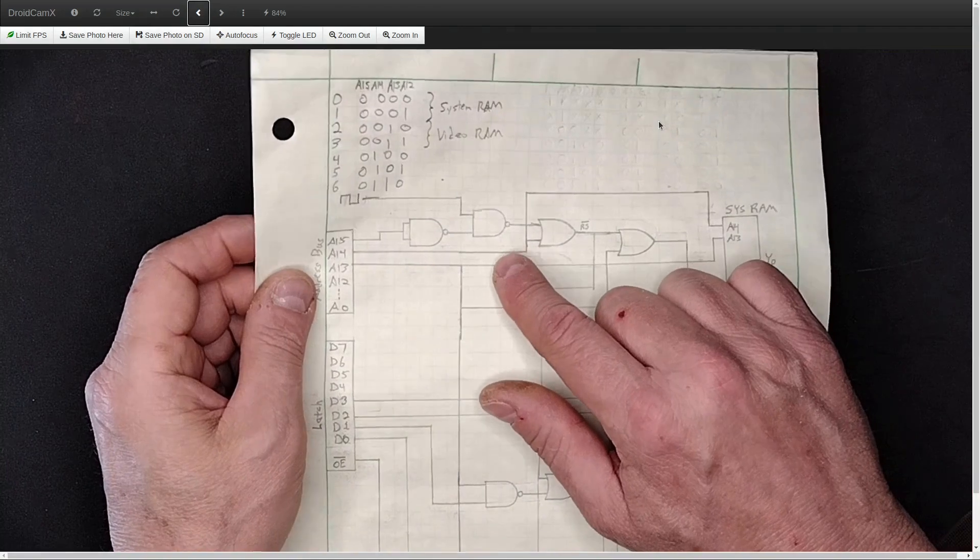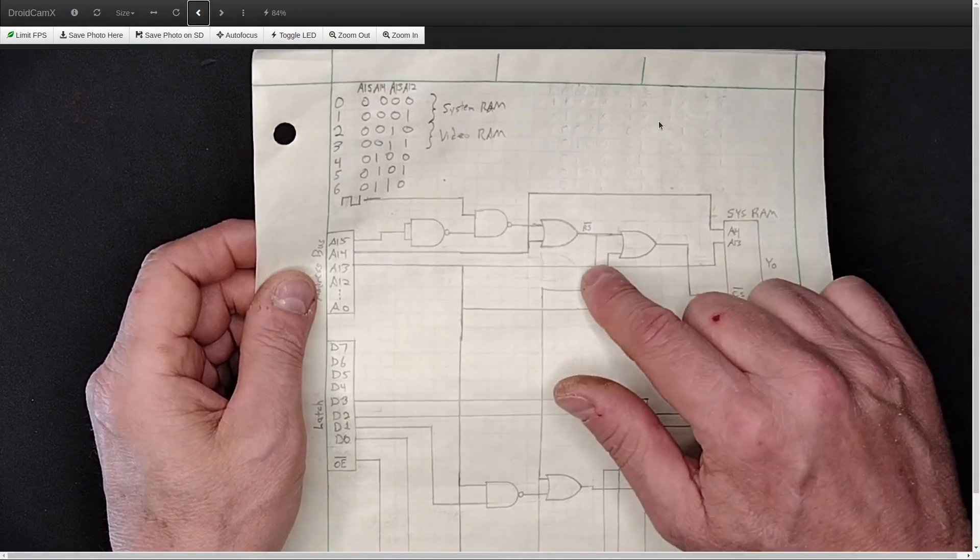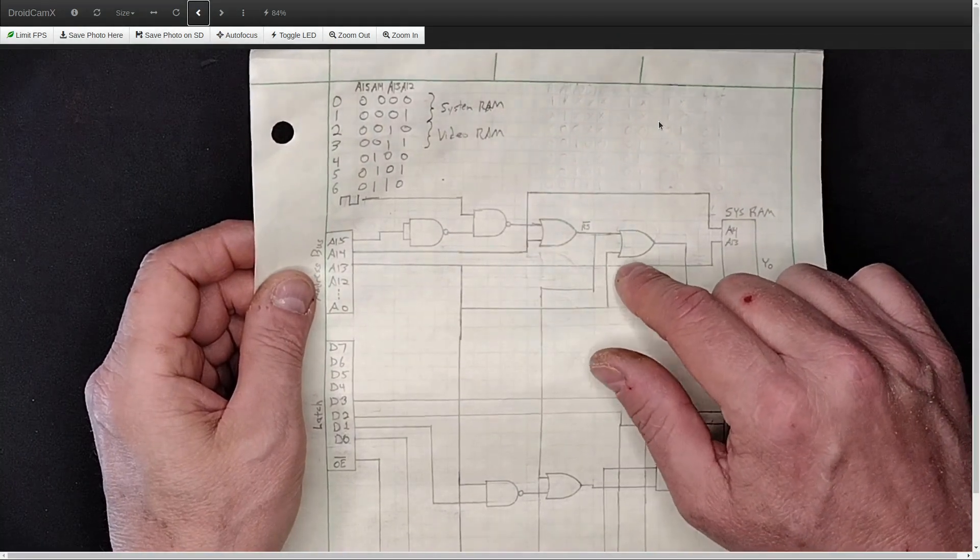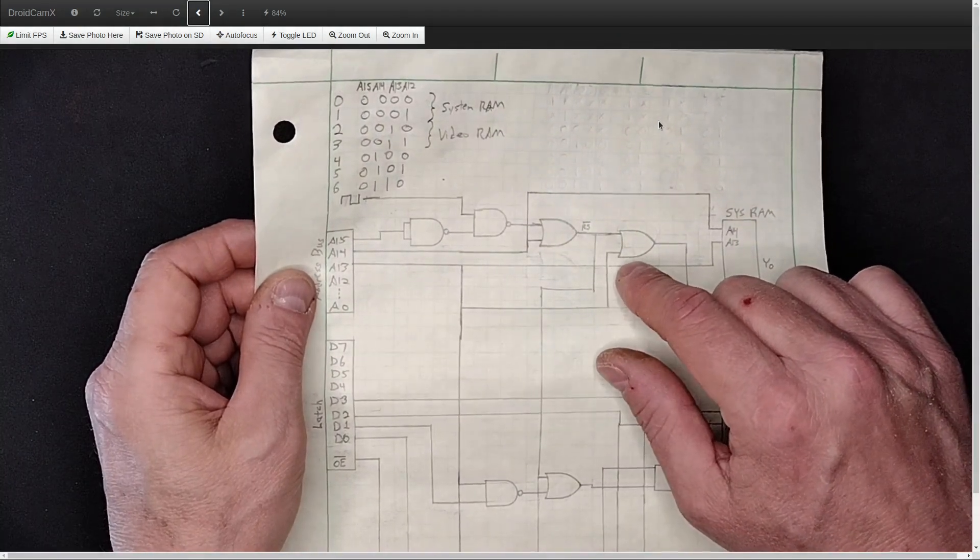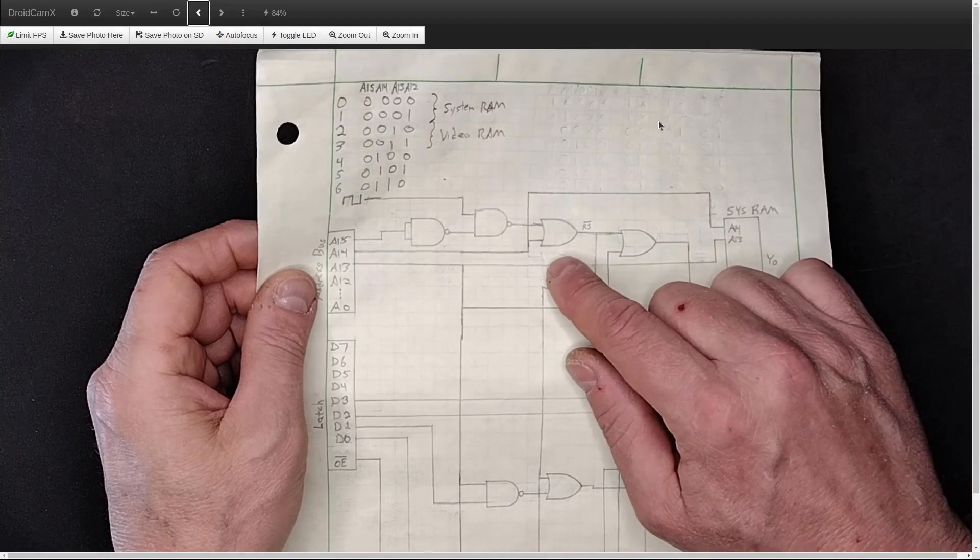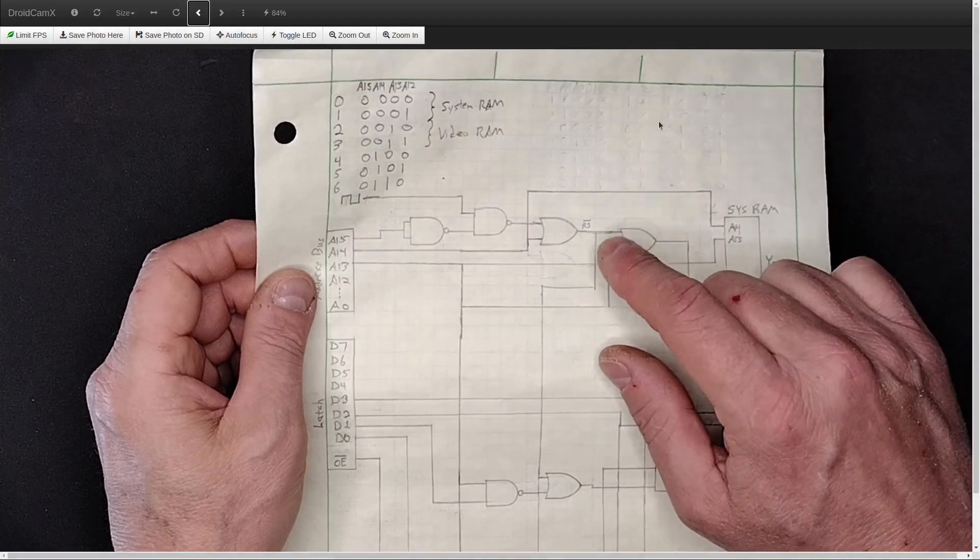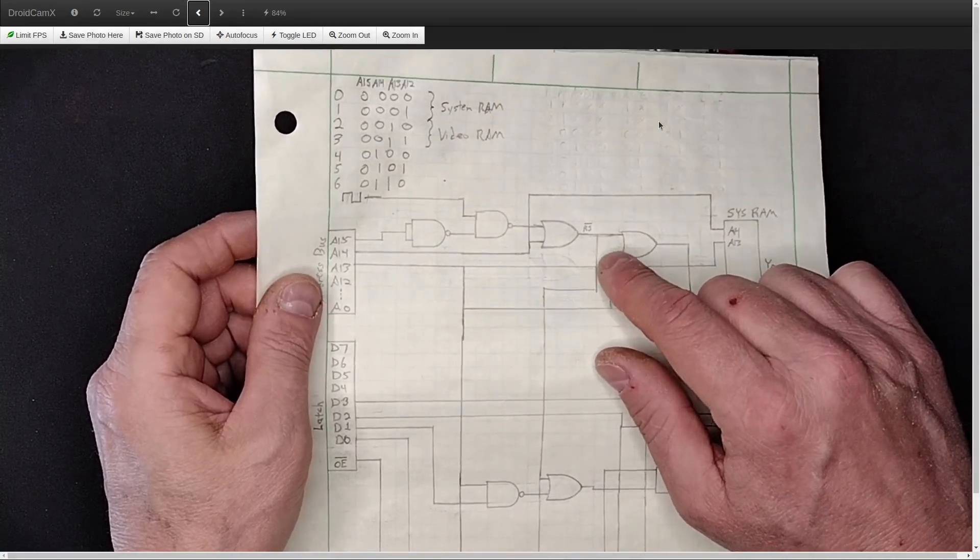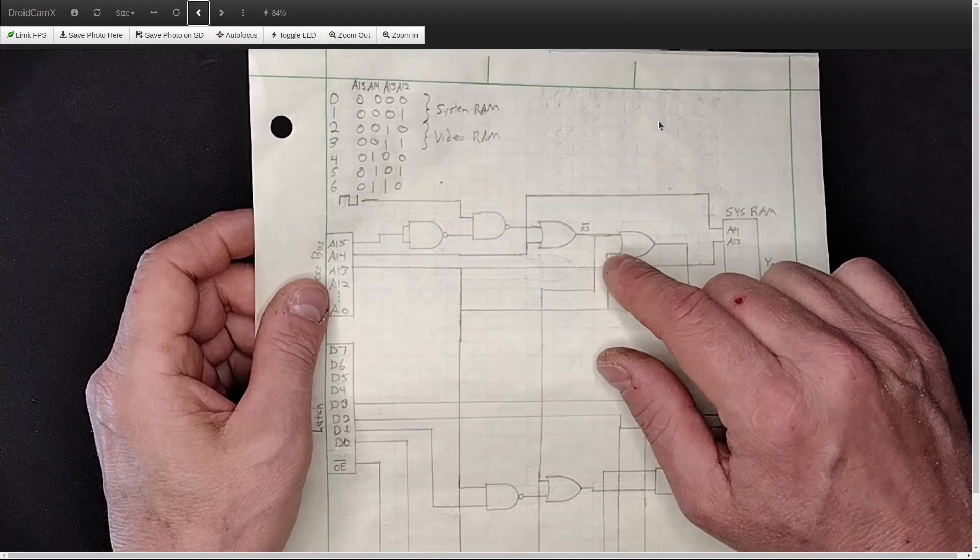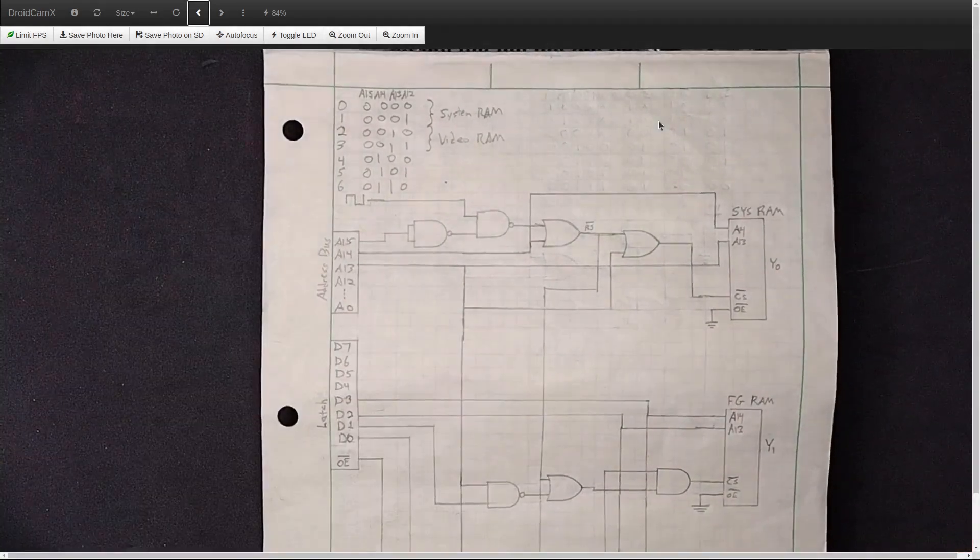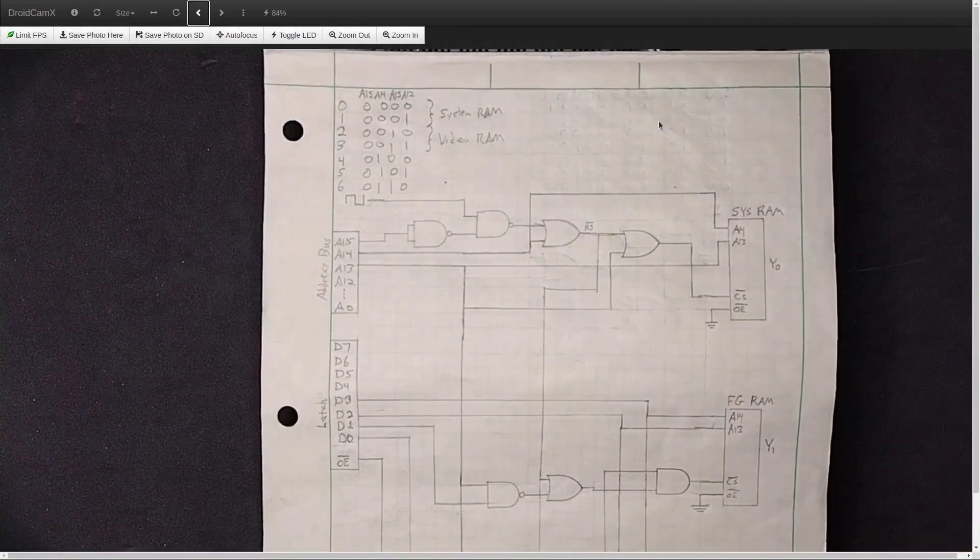Interestingly, it not only didn't work at my 10 megahertz clock, even when I divided the clock signal down to 2.4 kilohertz, it still did not work. And I suspect that I have found the reason for that.